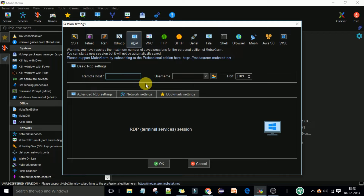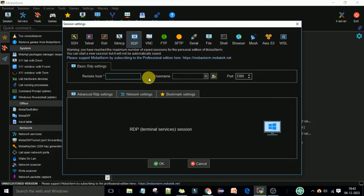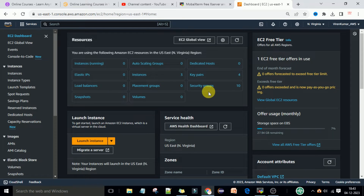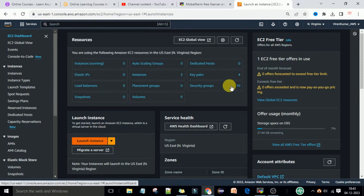For that, first we will create the remote Windows EC2 machines, then we will take the remote host, the username and the password, and then we will connect using the Mobile Xterm RDP connections to our Windows machines. So first I will create the AWS EC2 instance of the Windows machine and then we will launch this machine.